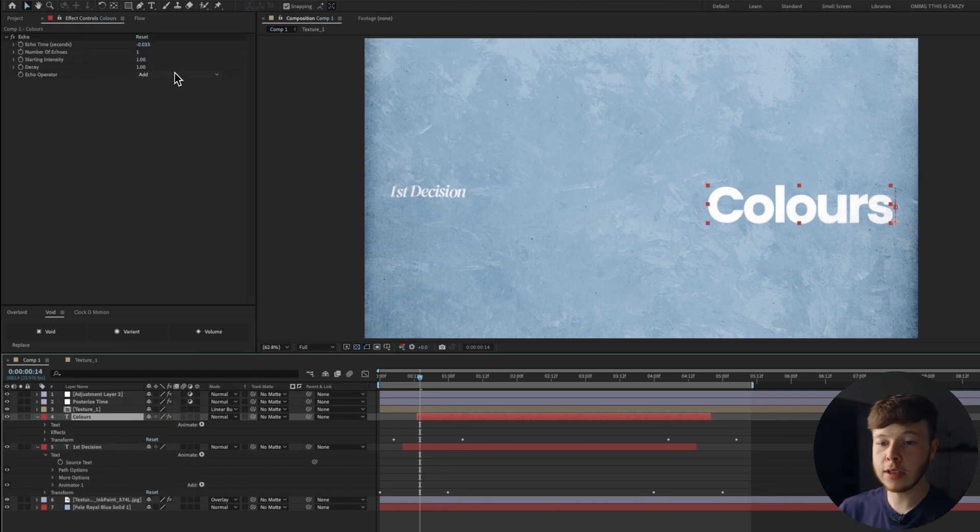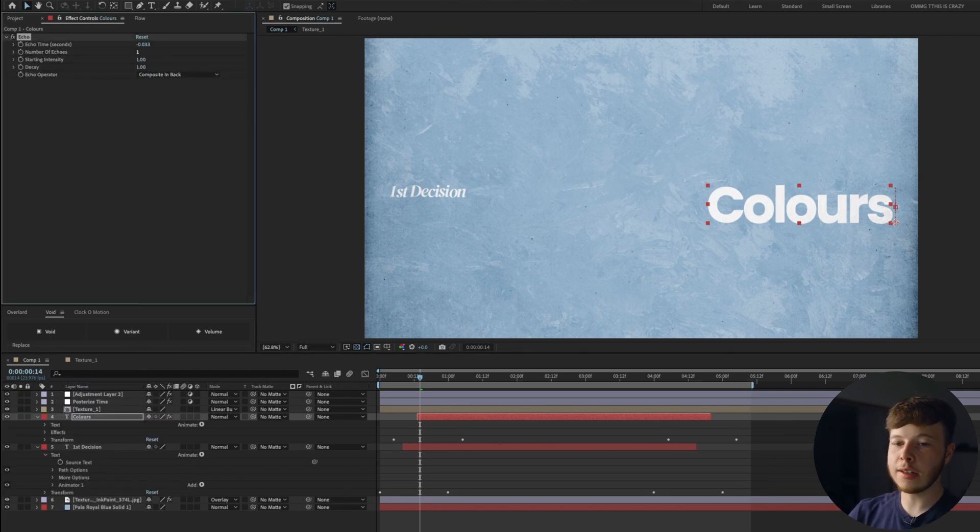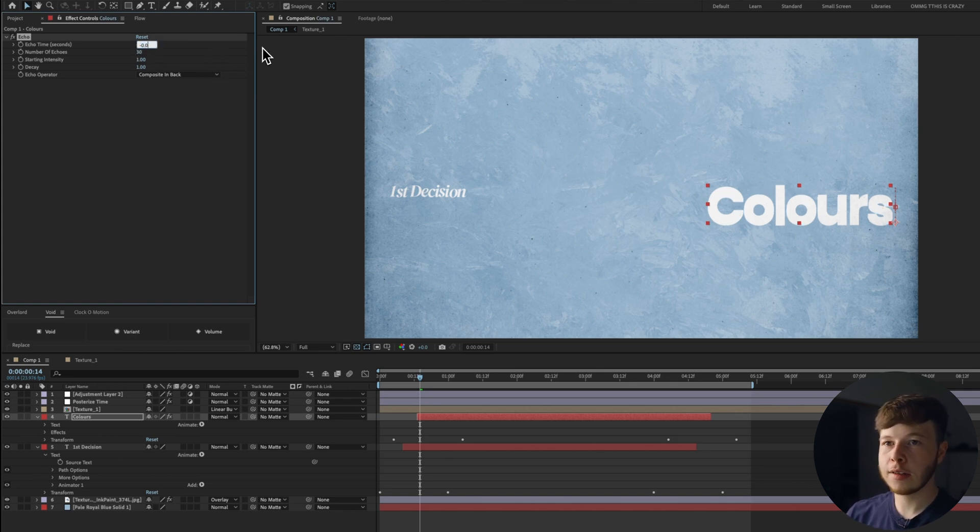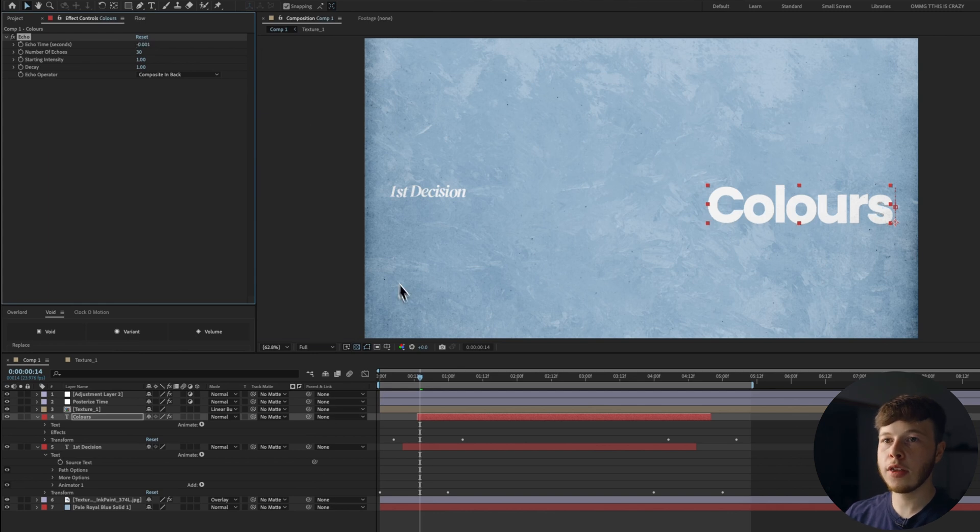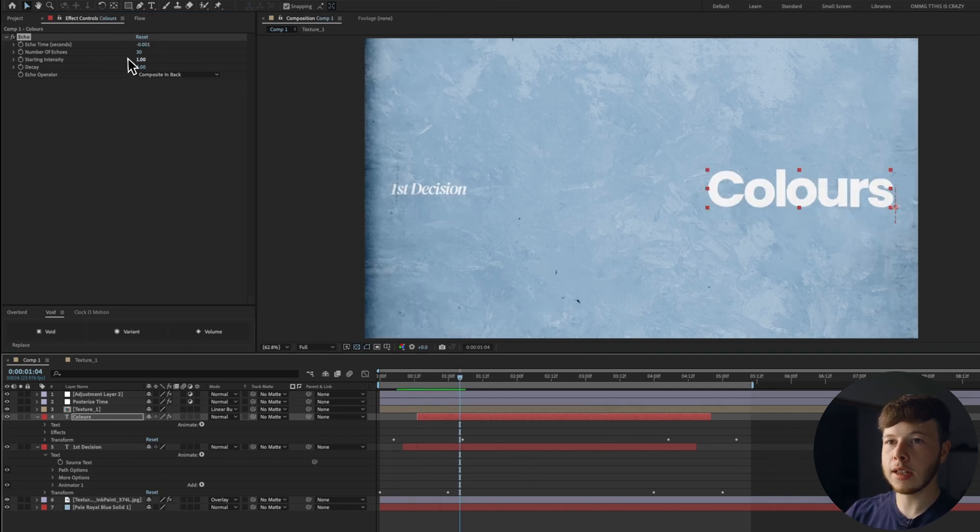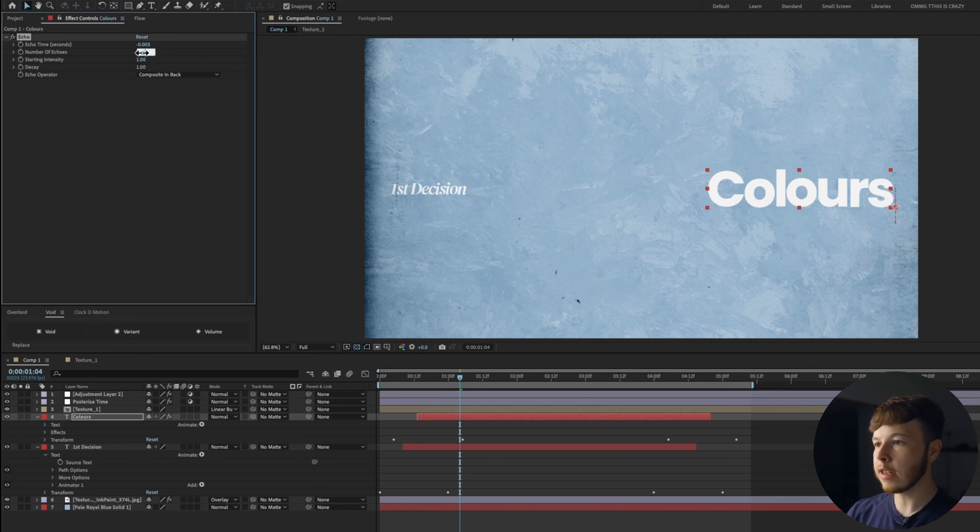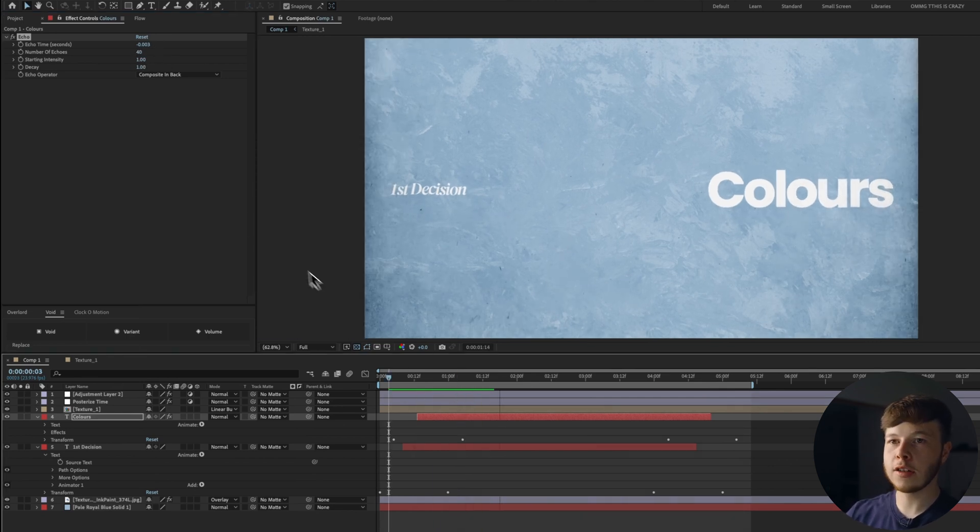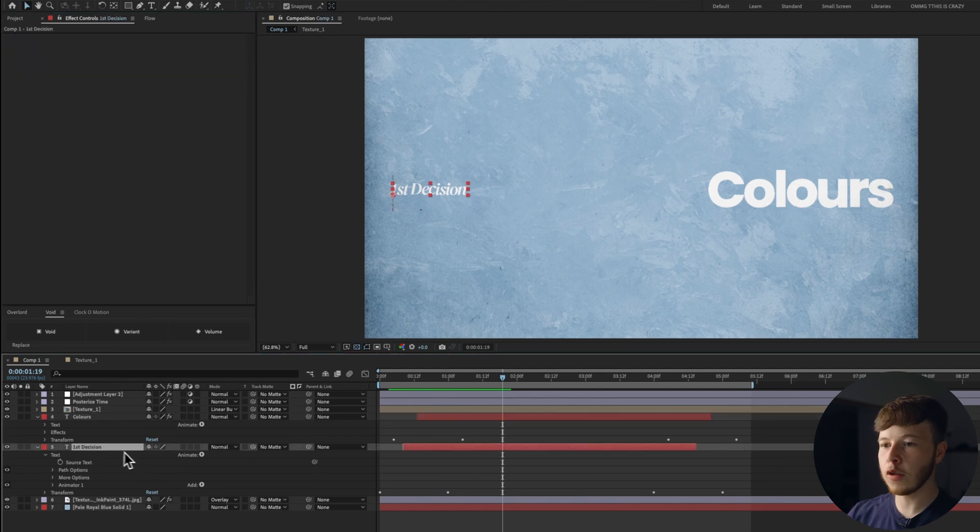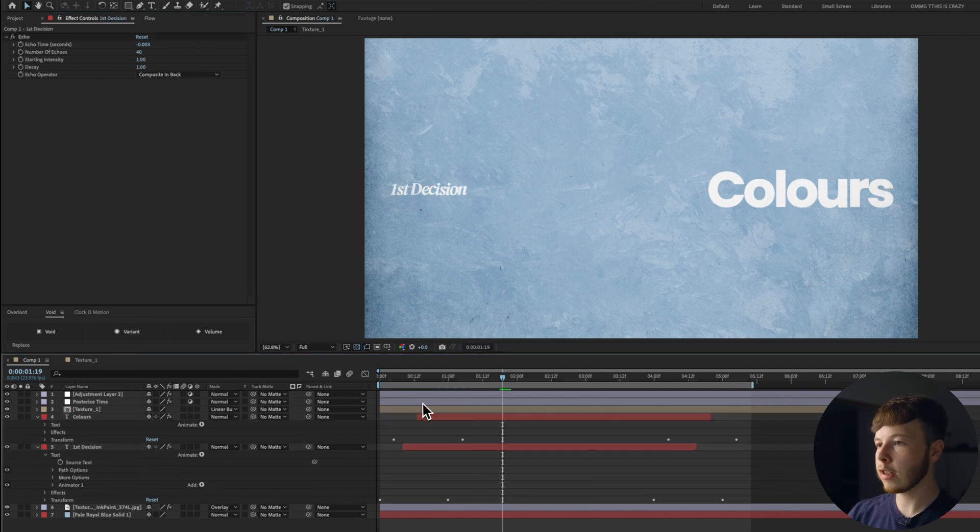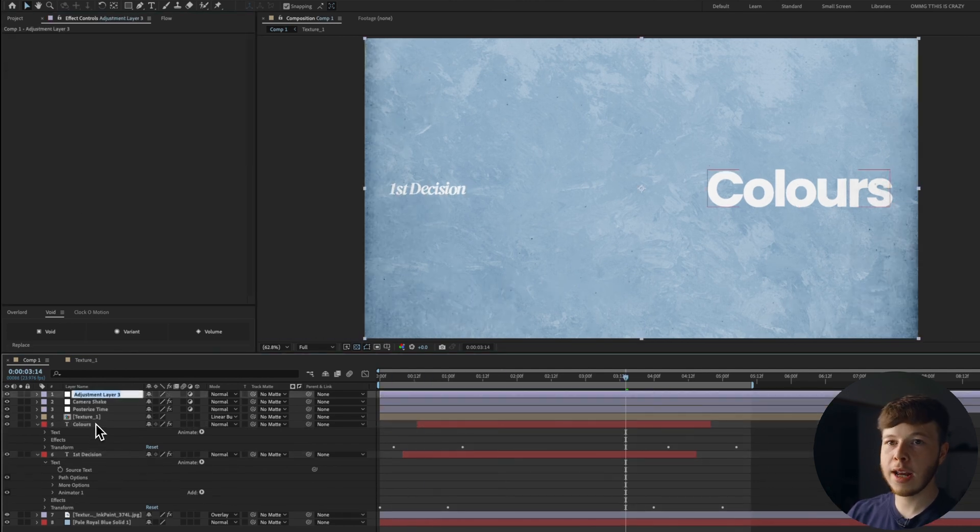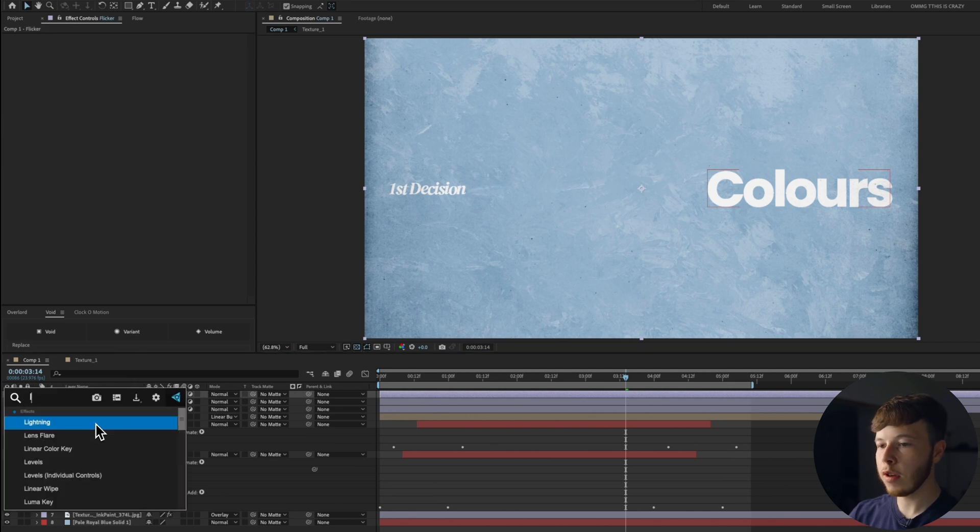What is also texture in my opinion is echo. If I add echo to my text, set echo operator to composite and back, set the number of echoes to, let's do 30 and set it to negative 0.001. That is just going to give us a slight little drag, maybe even adjust this to three and set the number of echoes to 40. That's just going to give us a slight bit of drag, copy this, paste it to my first decision as well.